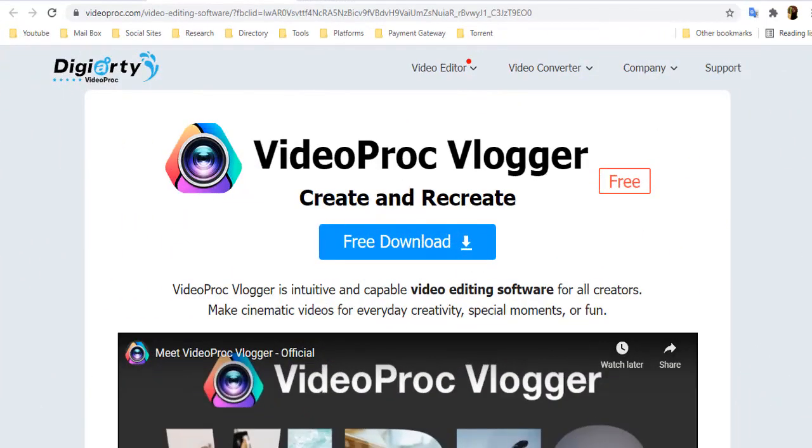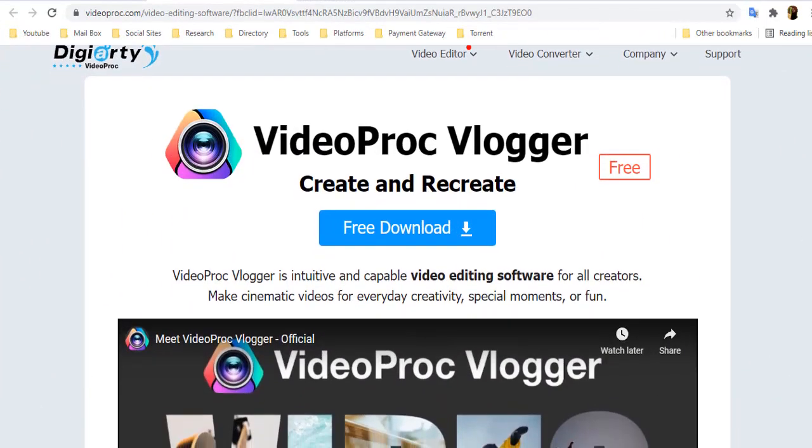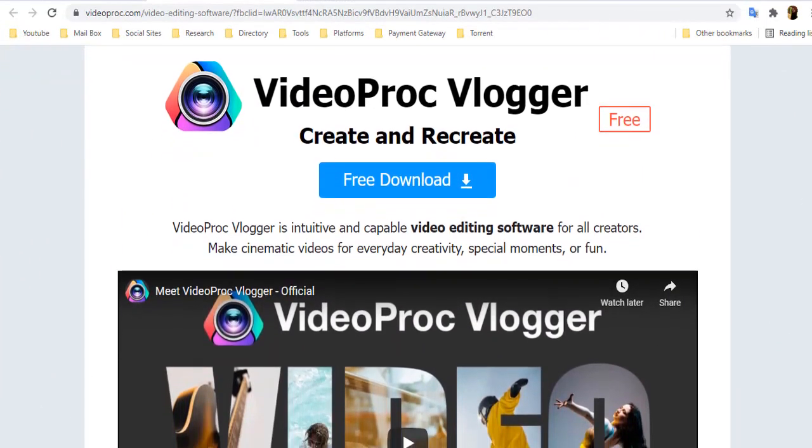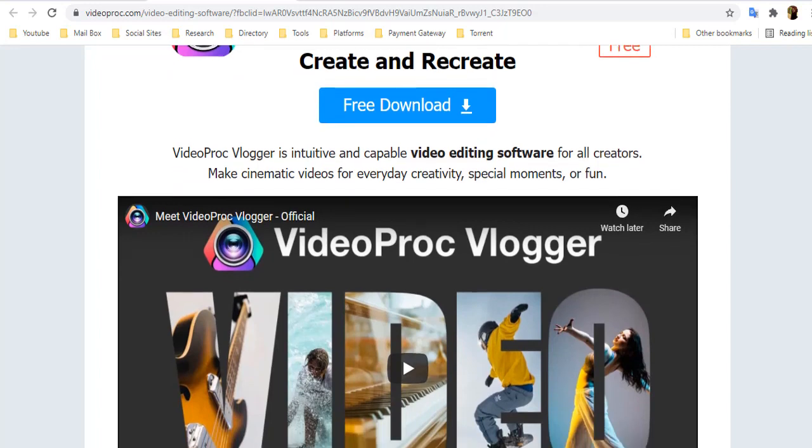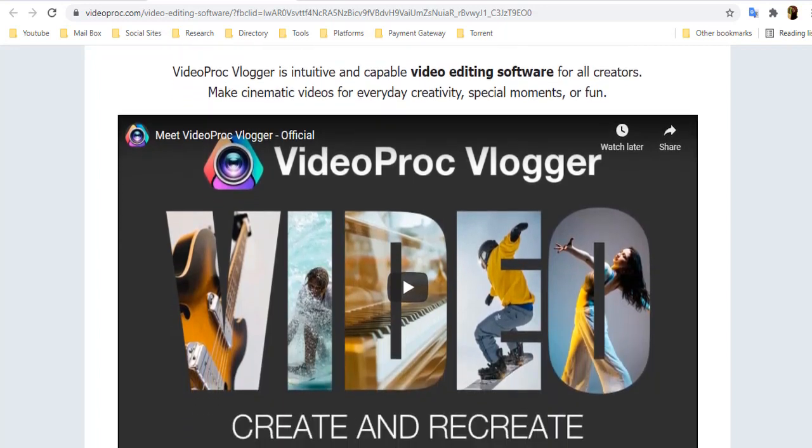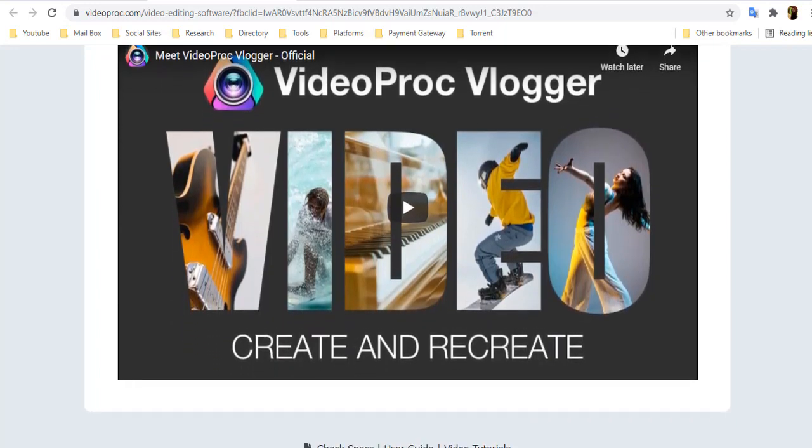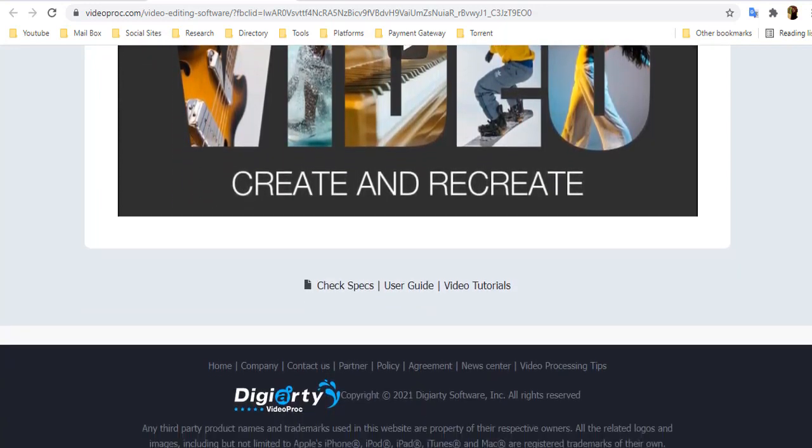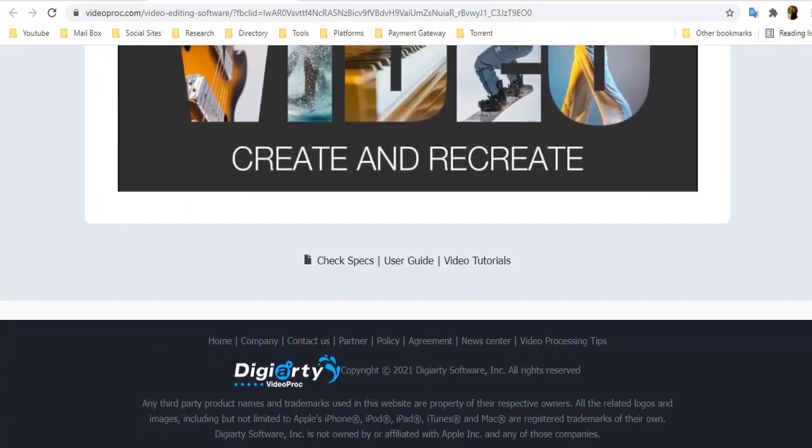VideoProc Vlogger is a newly launched video editing and conversion tool that was created by DGRT, one of the world's leading multimedia software providers of video conversion solutions.